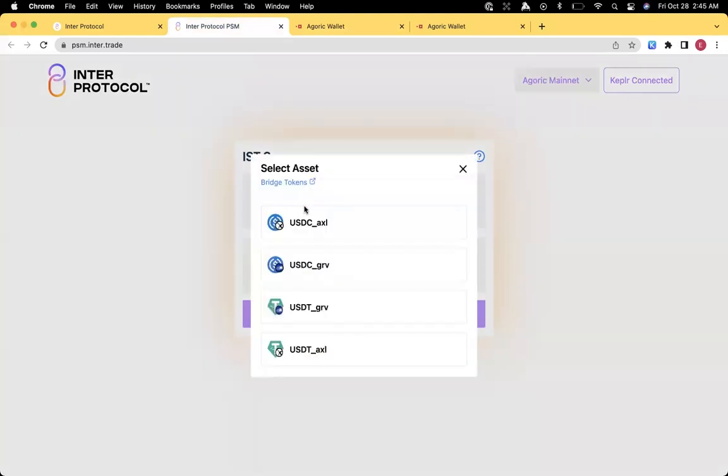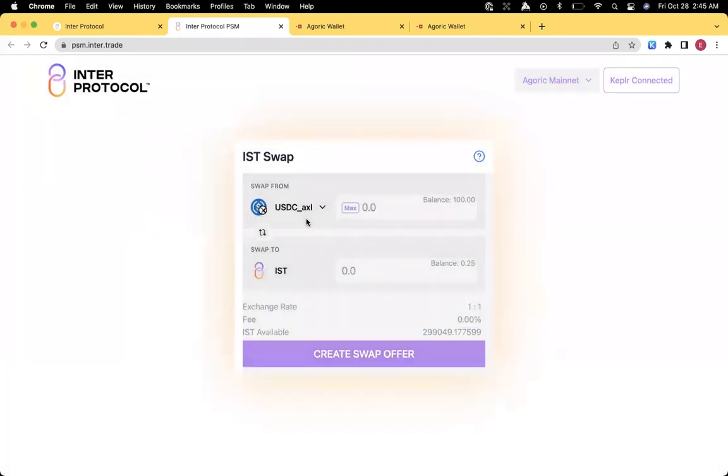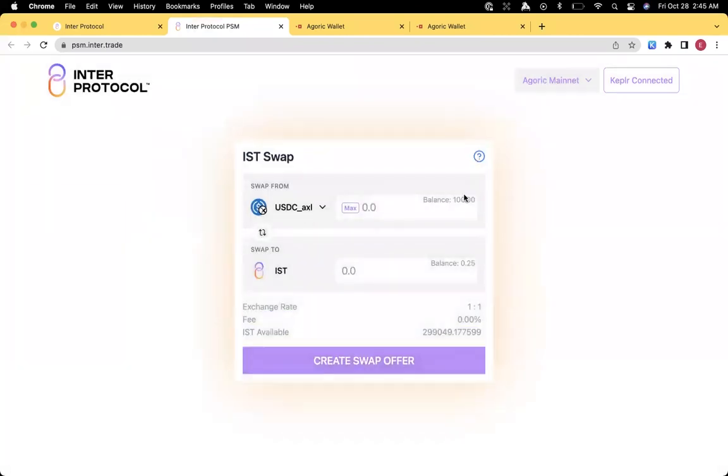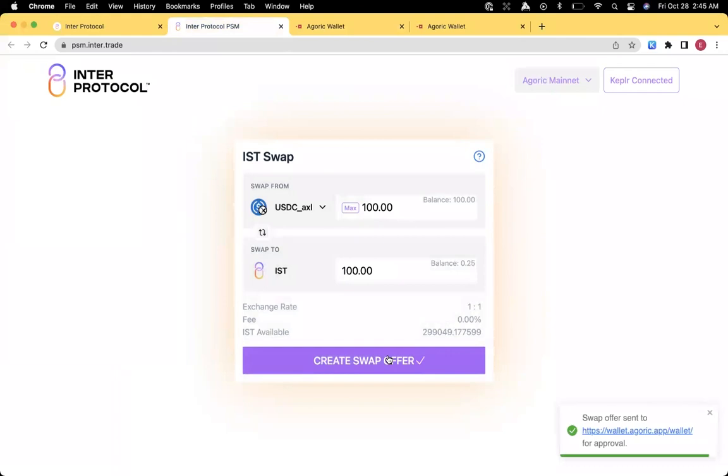If we select here the USDC XLR, it says we have a balance of 100. Click max there. Exchange rate is 1 to 1, fee is 0. Create a swap offer.